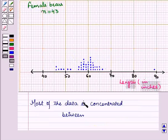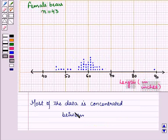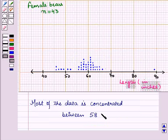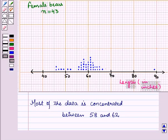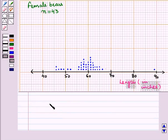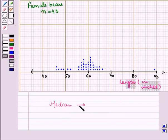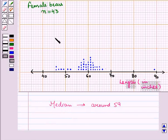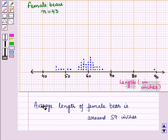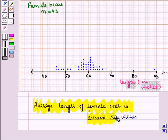Now in the second distribution, we see that most of the data, the length of female bears is concentrated between 58 and 62. And median is around 59. So average length of female bears is around 59 inches.